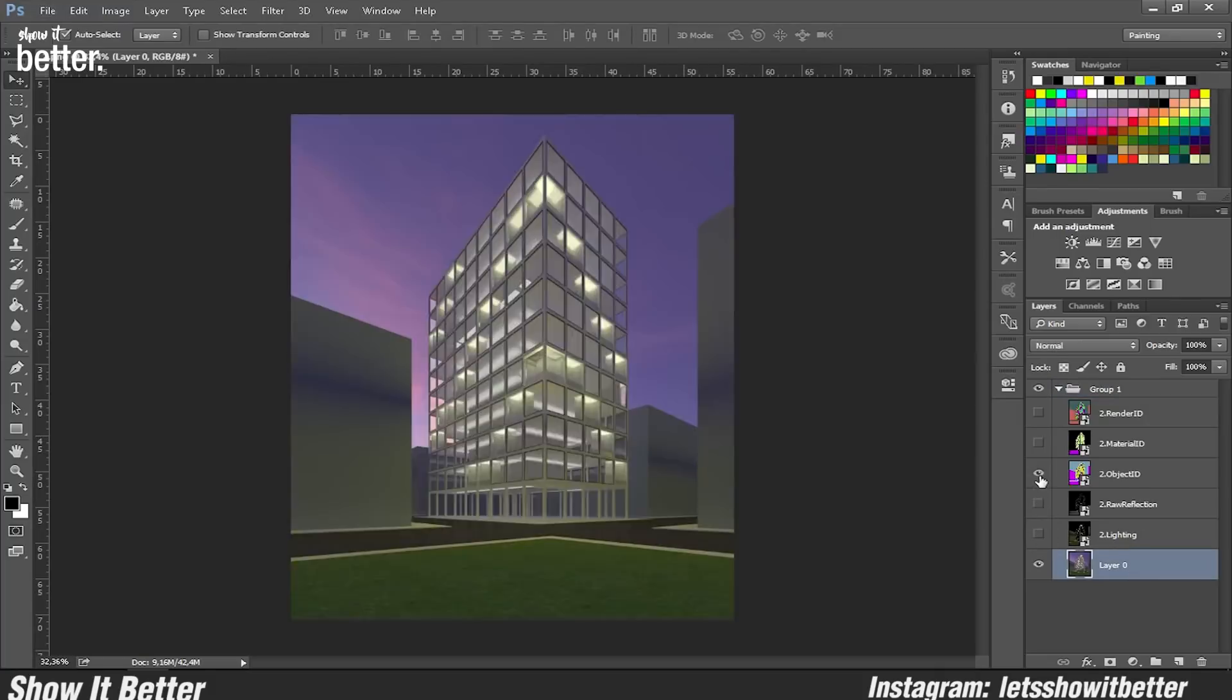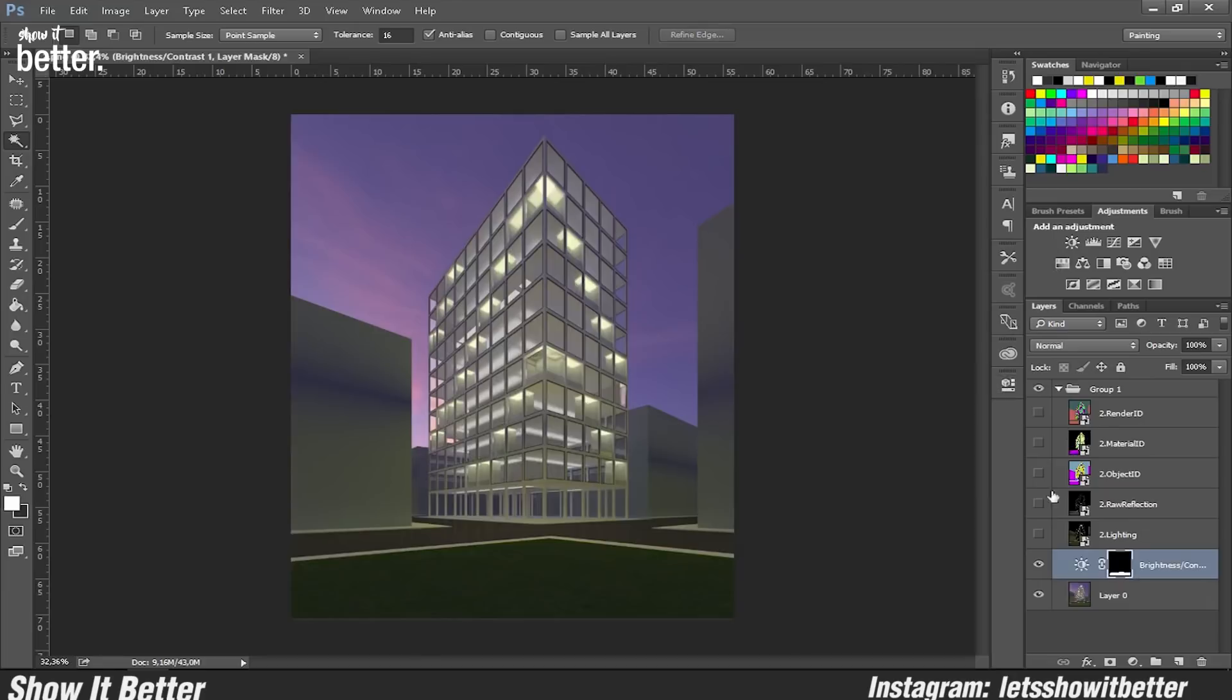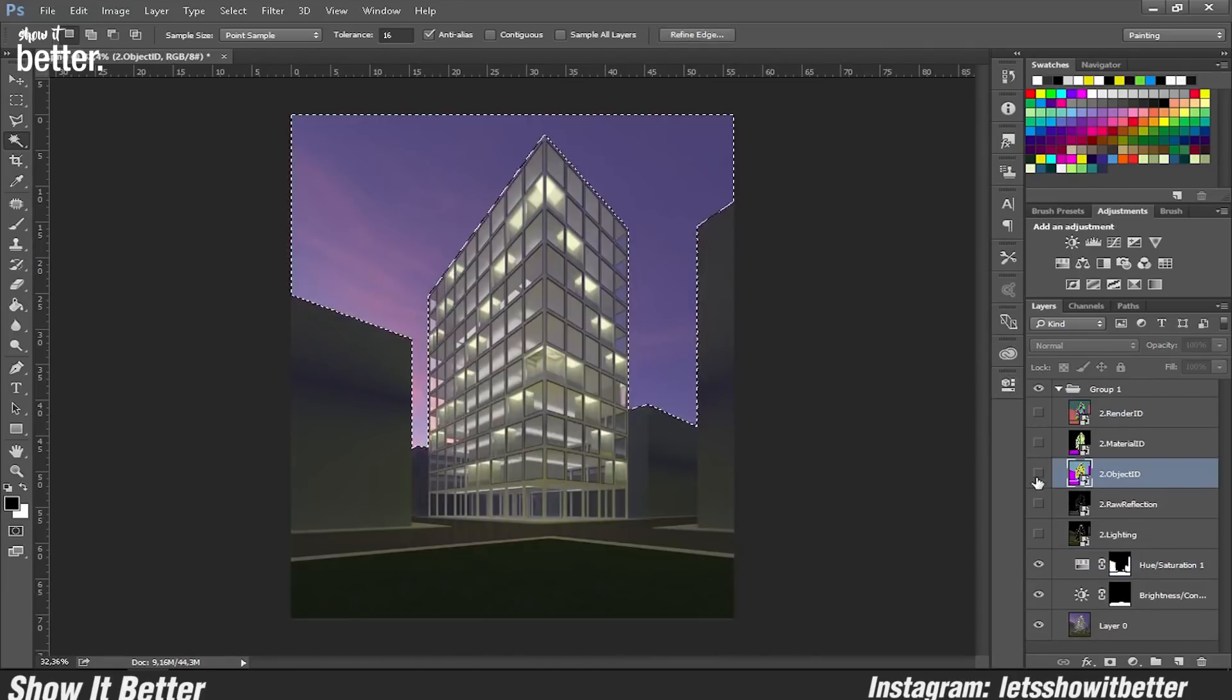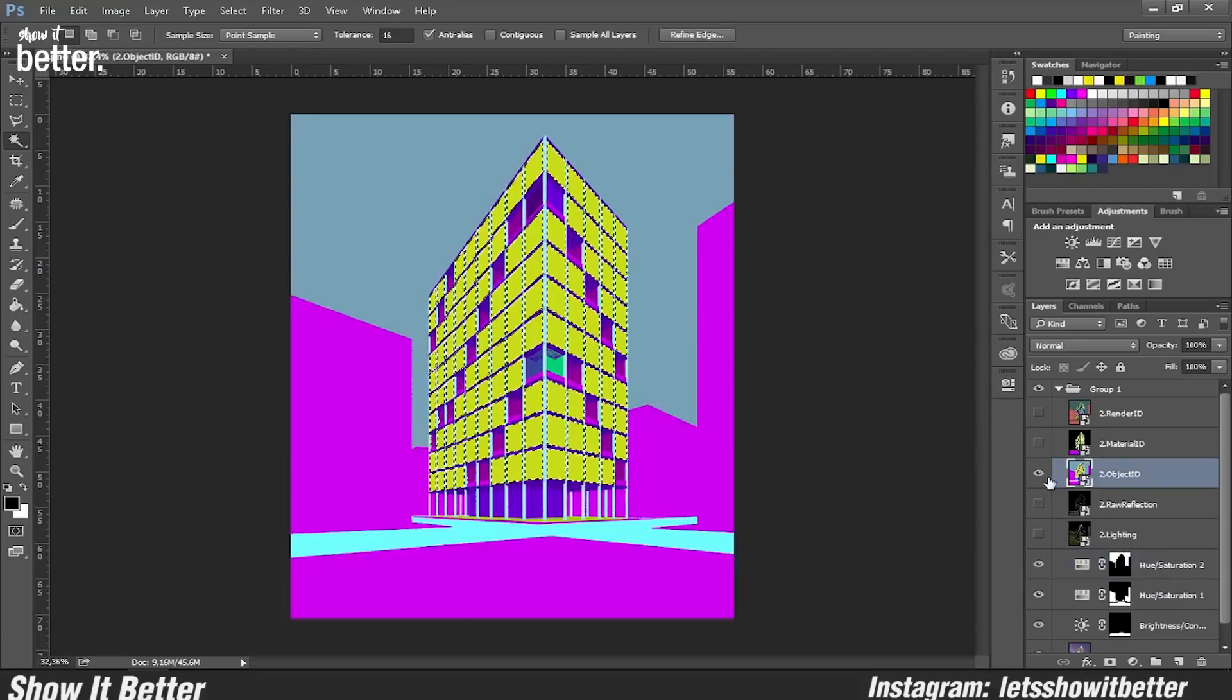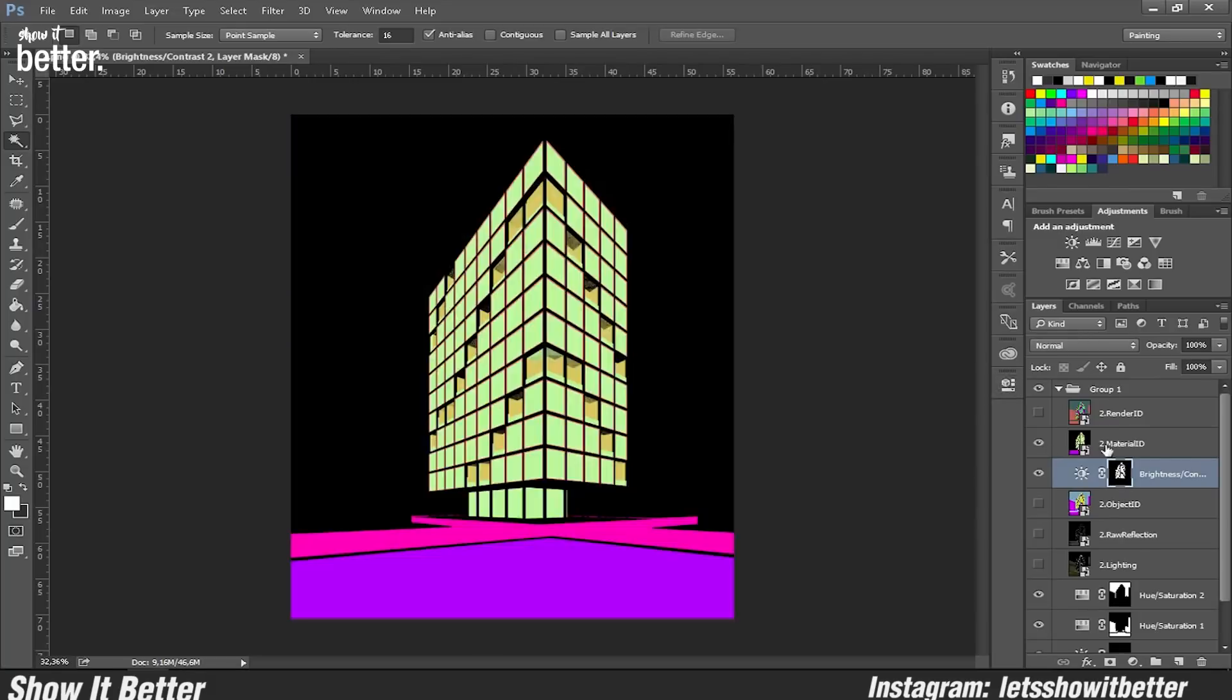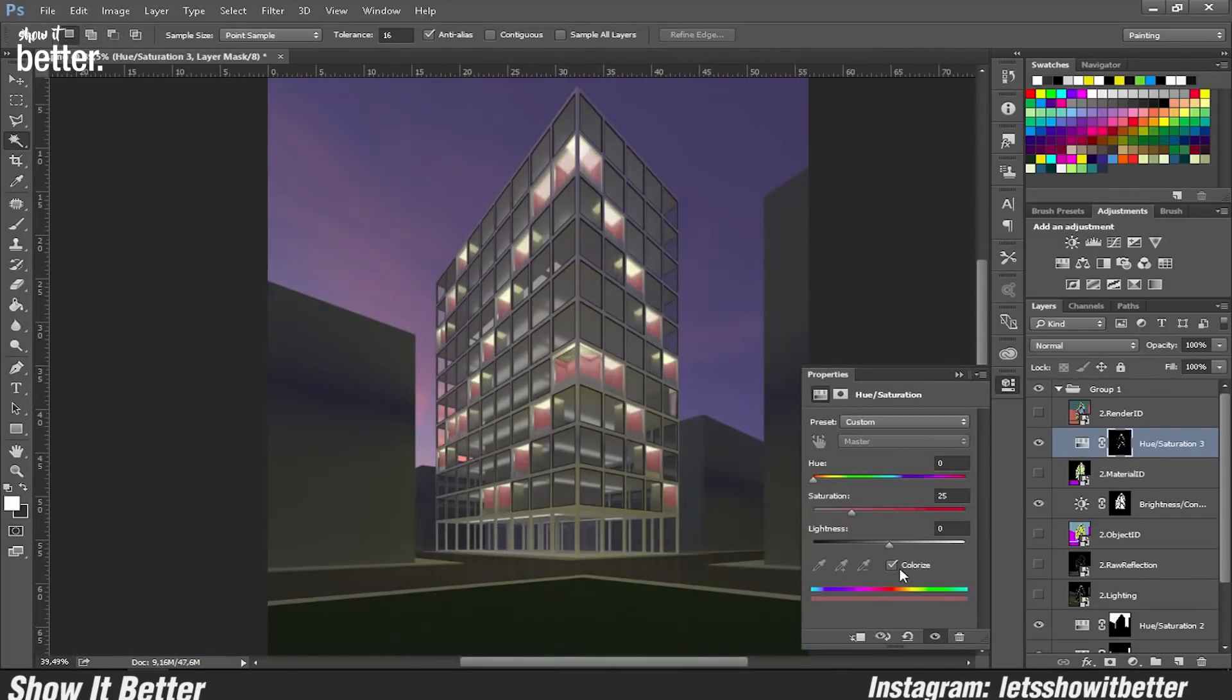As you guys can see, I'm changing the lights a little bit. I'm trying to make the balcony stand out a little bit more than the other lights so it can have an emphasis on the whole balcony.